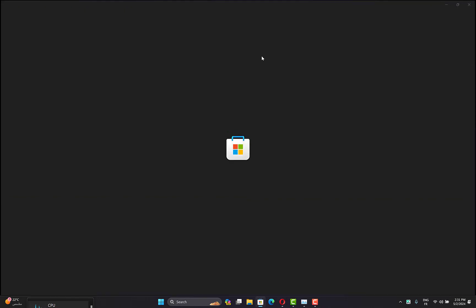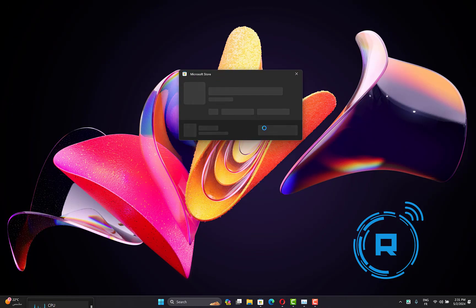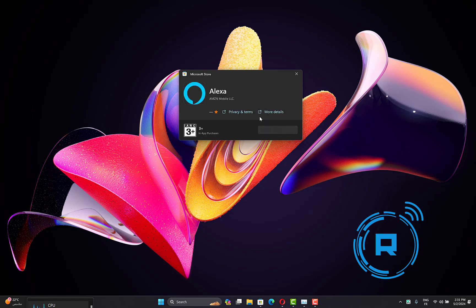A new window will pop up where you will find the install option. Click on it, then install Alexa.